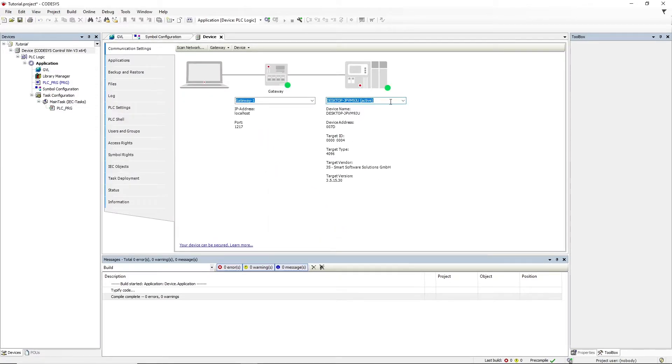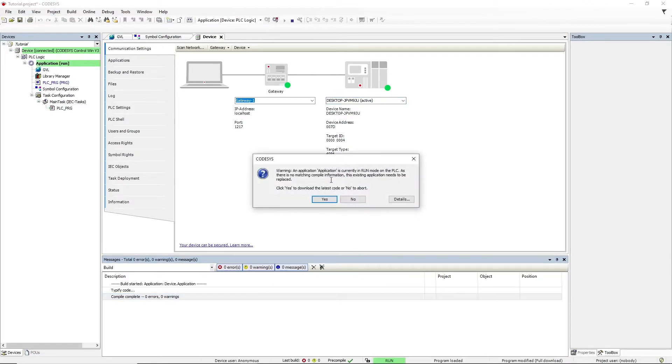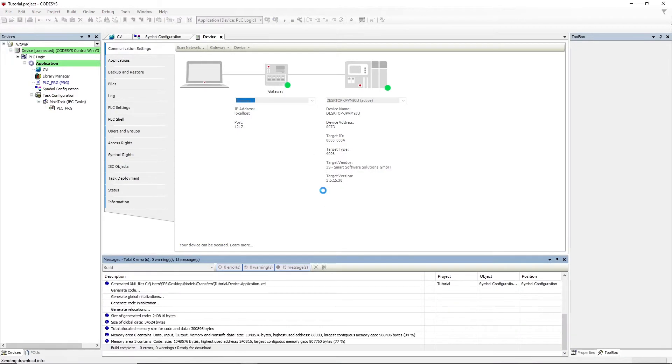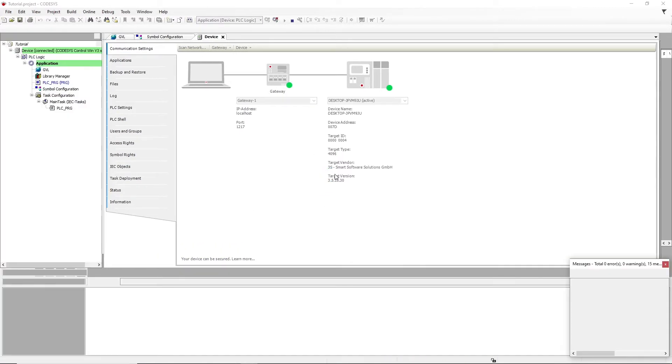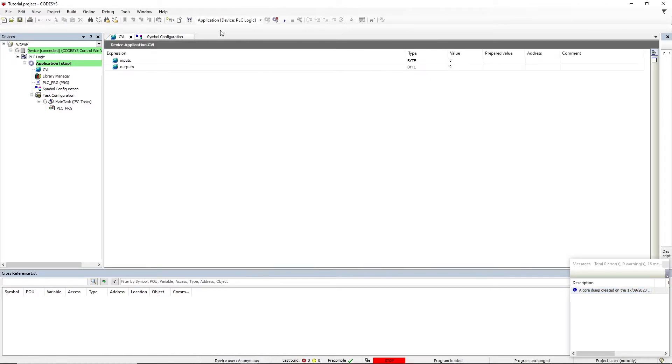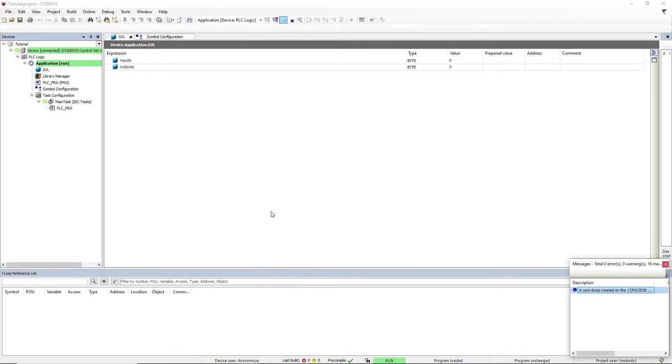Let's wait until the gateway recognizes the PLC and click online again. After compiling the project, it's going to be ready and we can start the PLC. Put the CPU in the start mode.